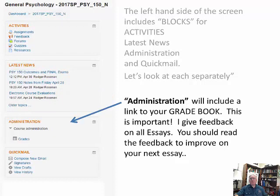The administration block is next, and the only thing you see there as a student is your grades — click on that often. This is very important: I give feedback on all the essays, and you should read that feedback to improve on your next essay.